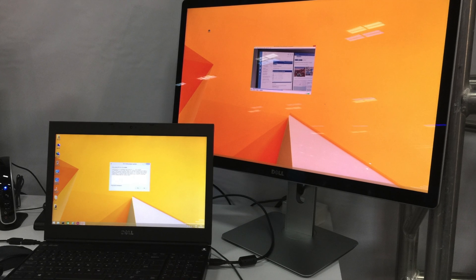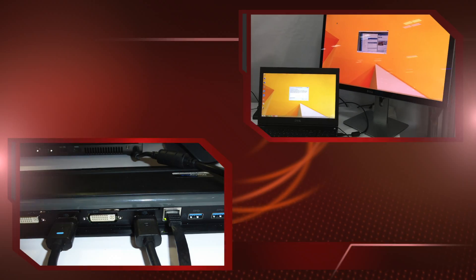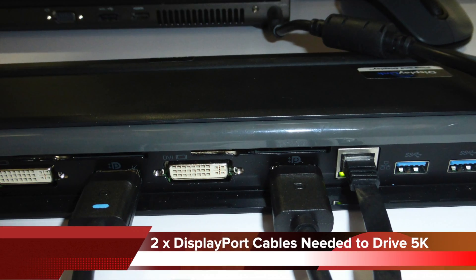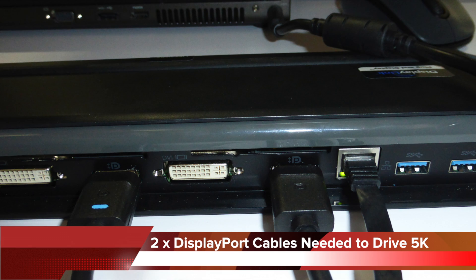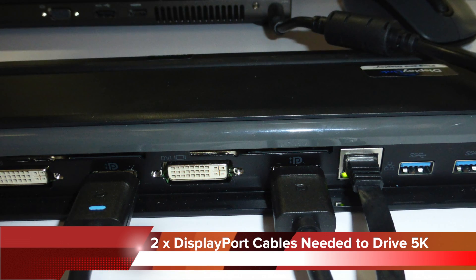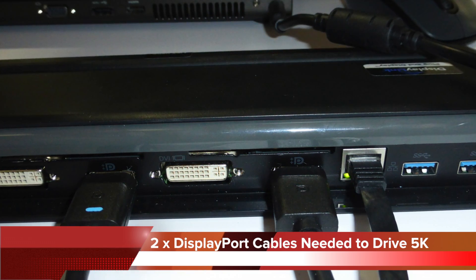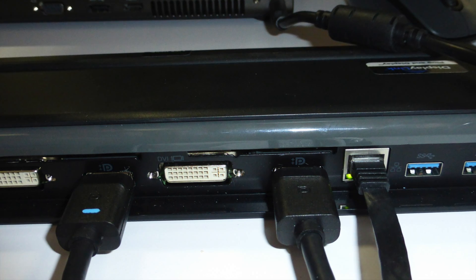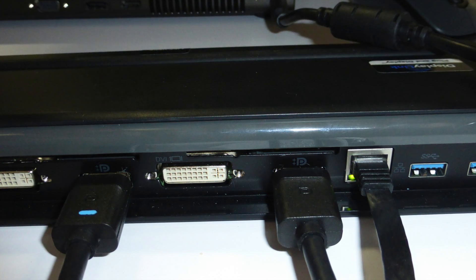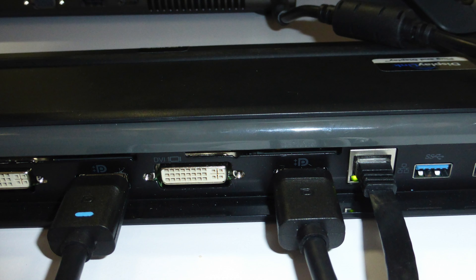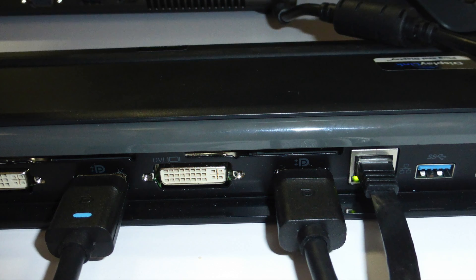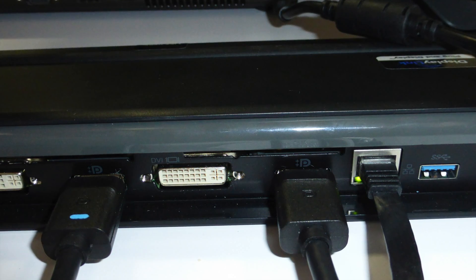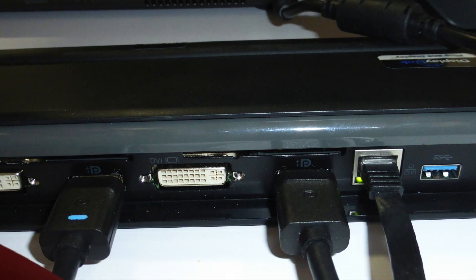Today we're pushing the boundaries. This is 5K over a single USB cable. Normally this requires two DisplayPort cables connecting to a PC with external graphics cards to drive this, but with DisplayLink we can change all that. We use DisplayLink's chipset and the power of our compression to take this over a single cable.